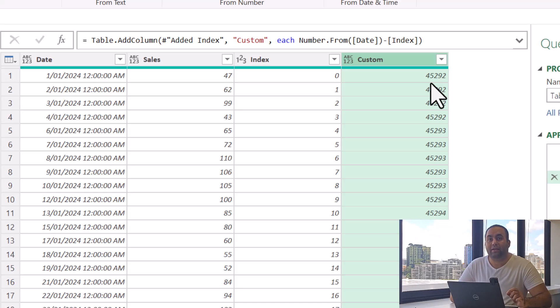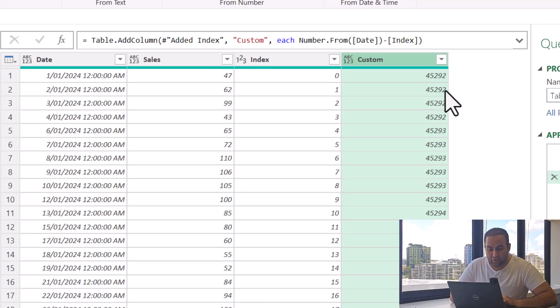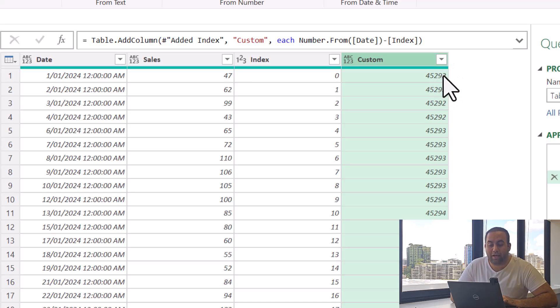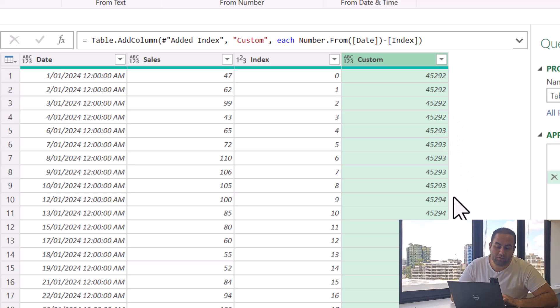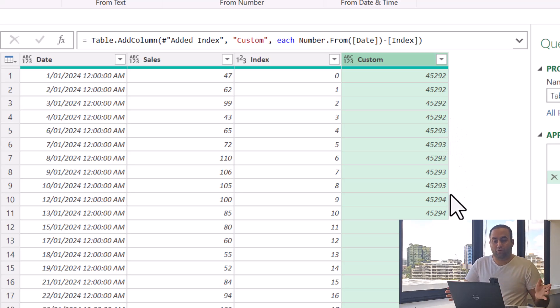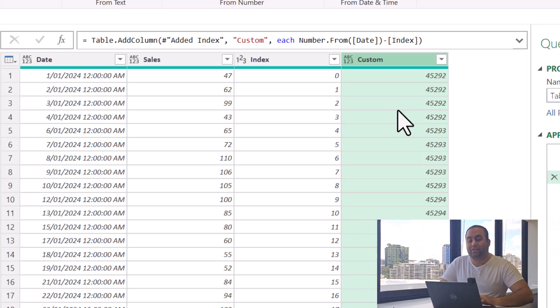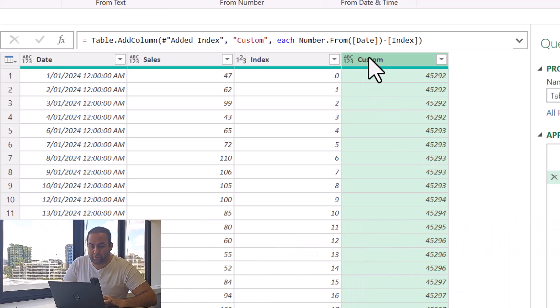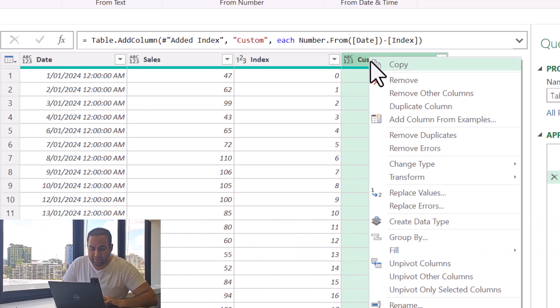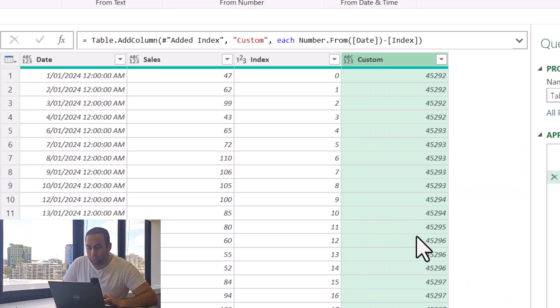Press OK. By doing it, you can see that for every consecutive date, it provides the same result. So 45292 is provided for the first four rows, and another value is provided for the next five rows. This column can be used for grouping.